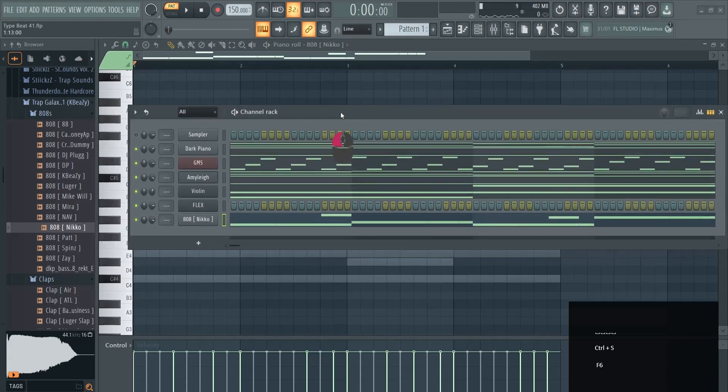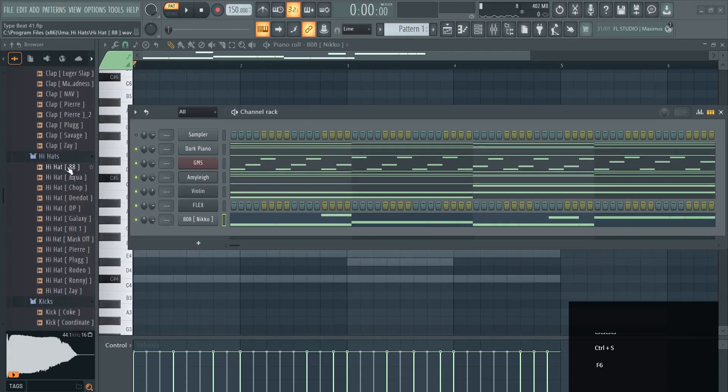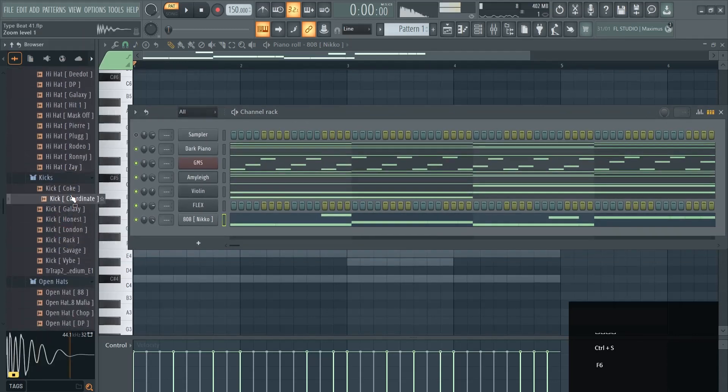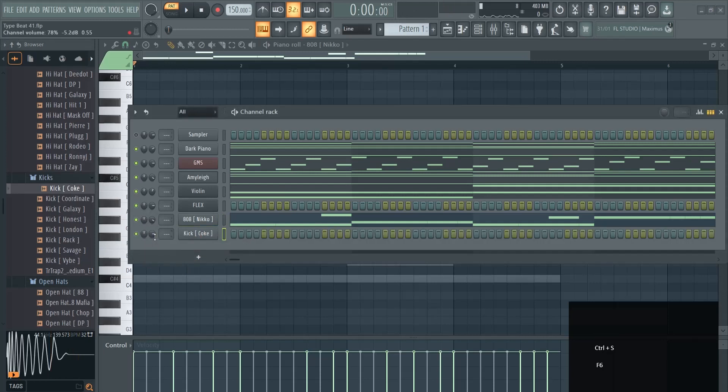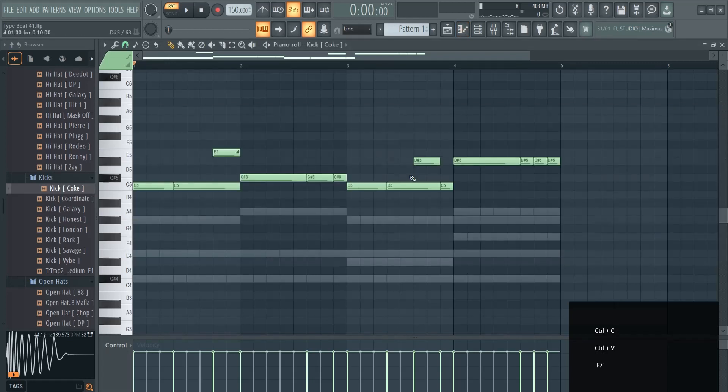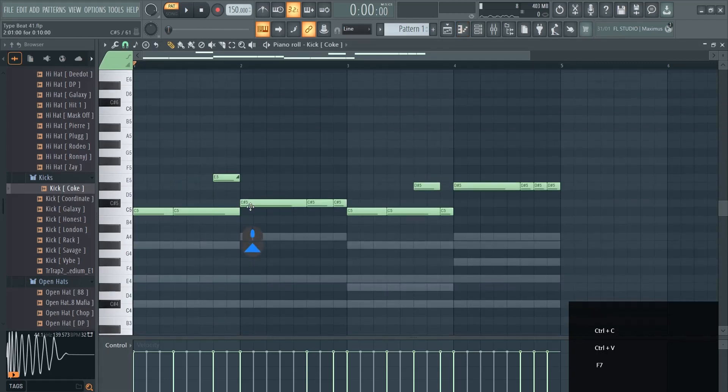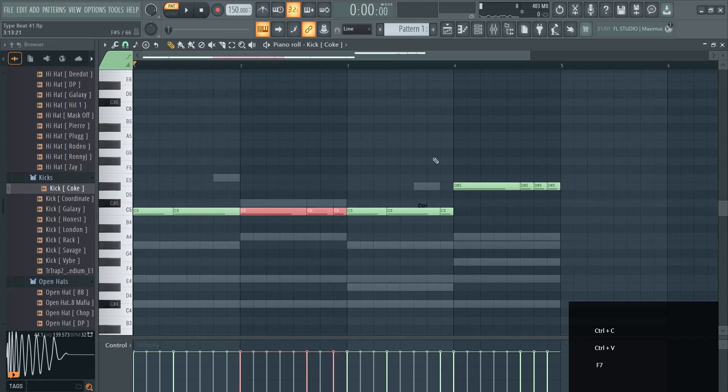You can combine your 808 with a kick, it doesn't have to be. For example, like this, we can copy paste this over. In the piano roll, what you can do with the kick is put them here on the same line.